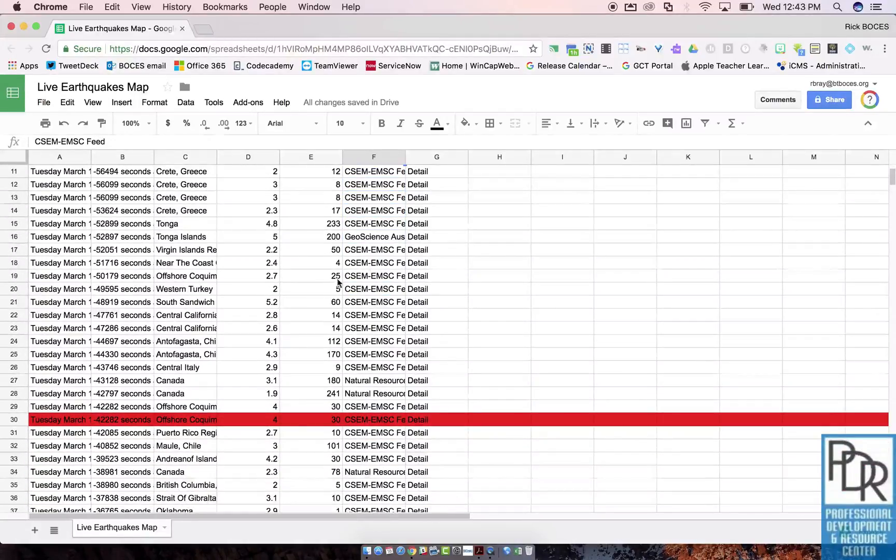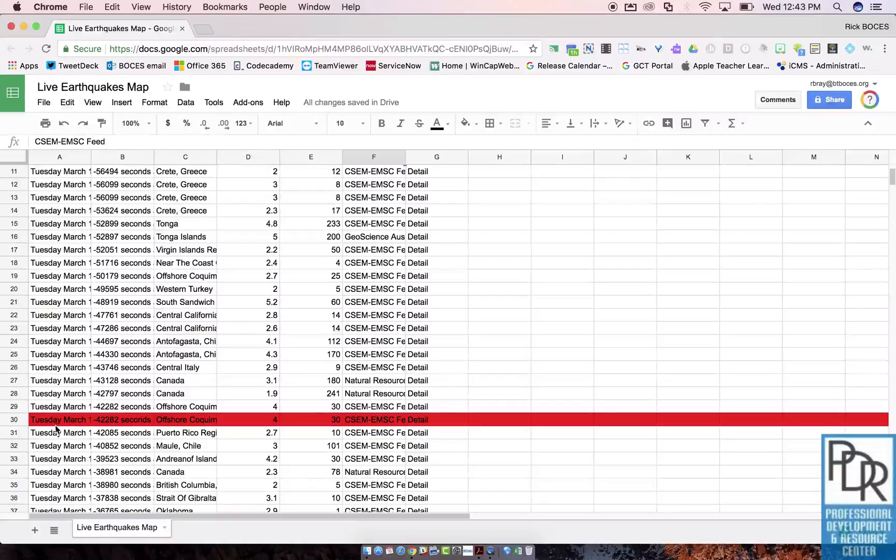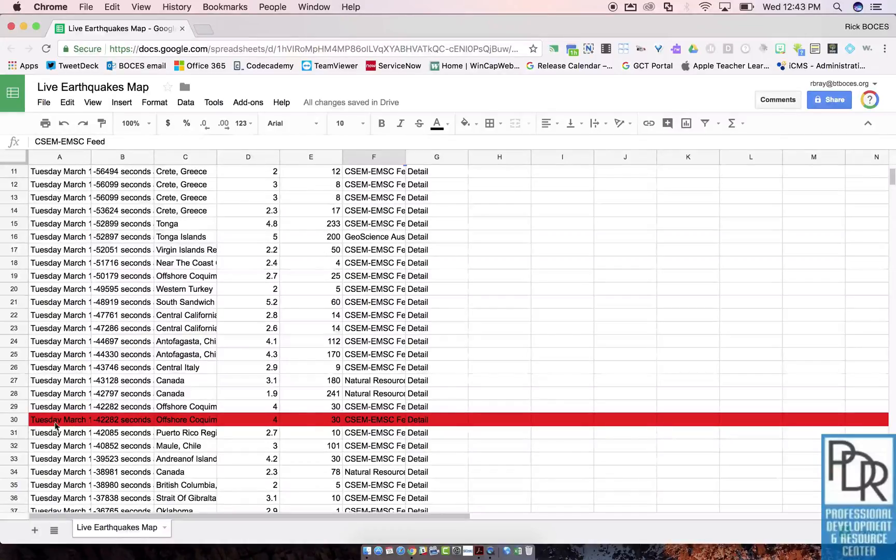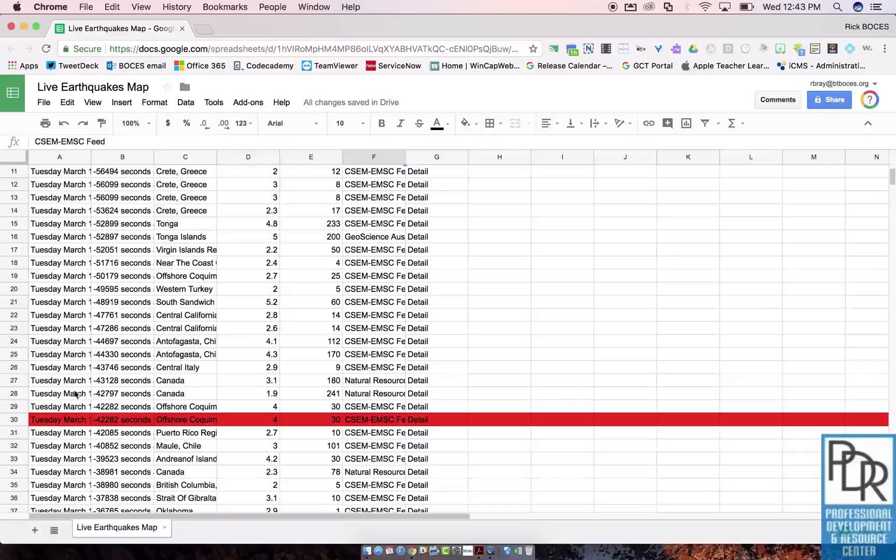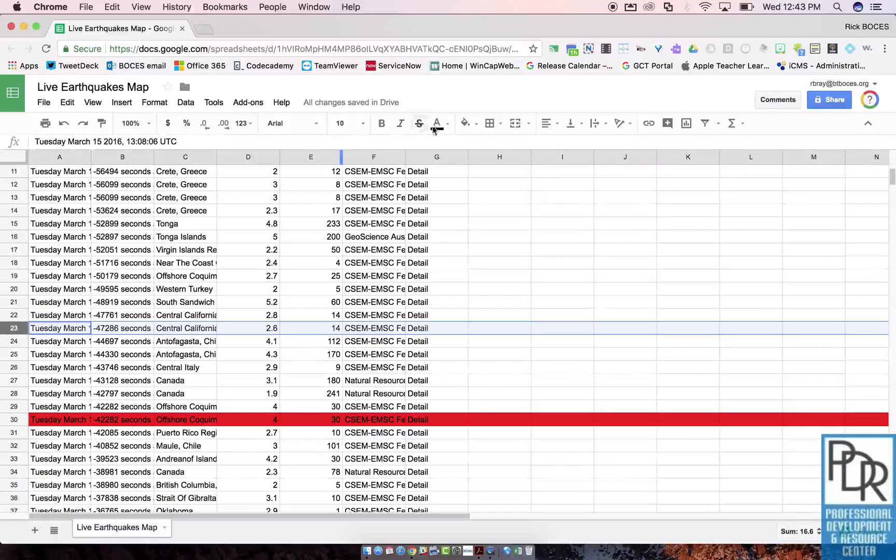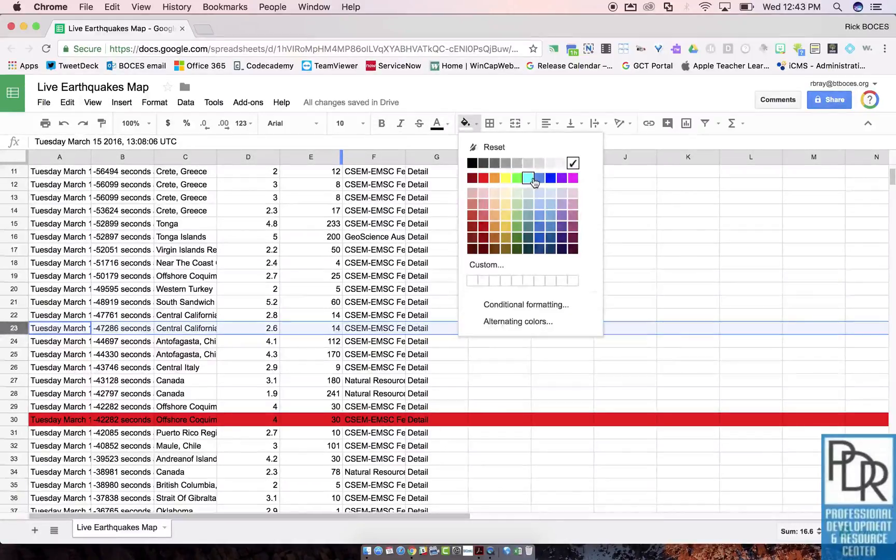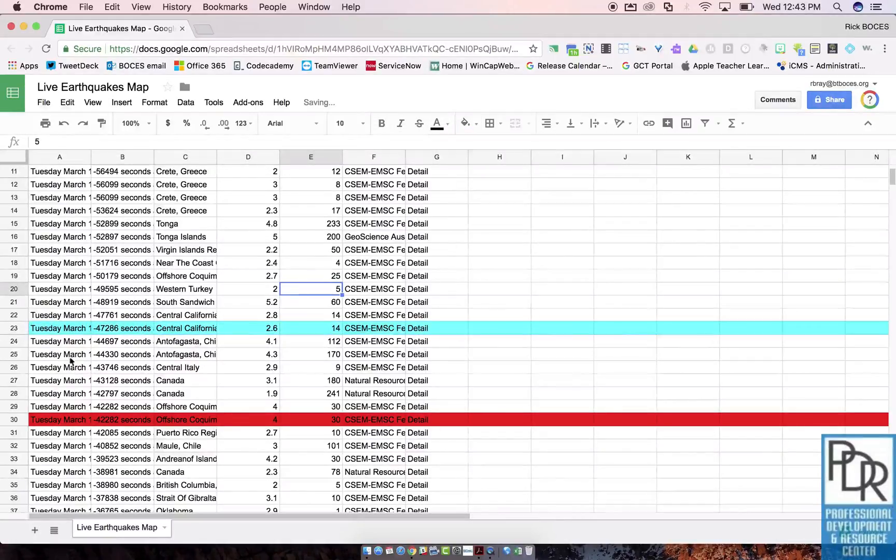Another way to do it if you want to get rid of rows: notice I colored row 30 red just so we can see things move, and in fact I'm going to color row 23 teal.